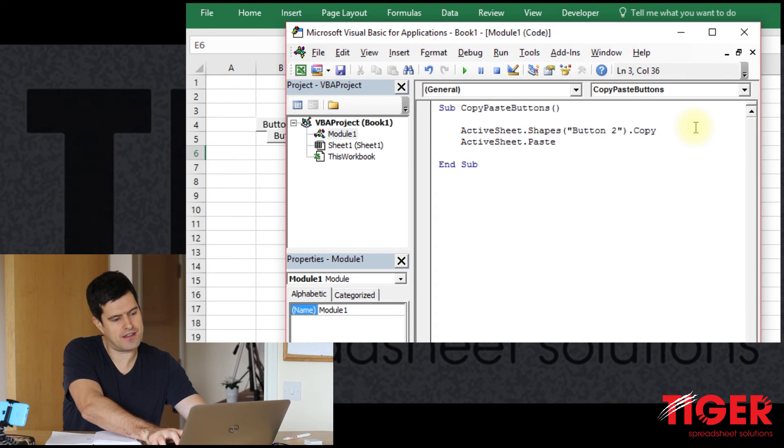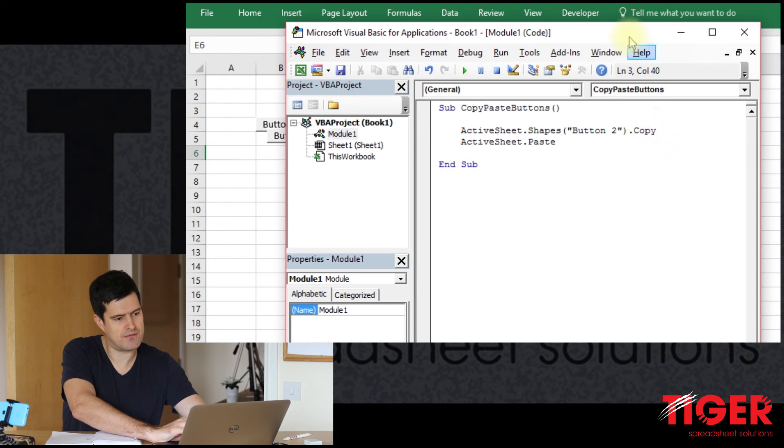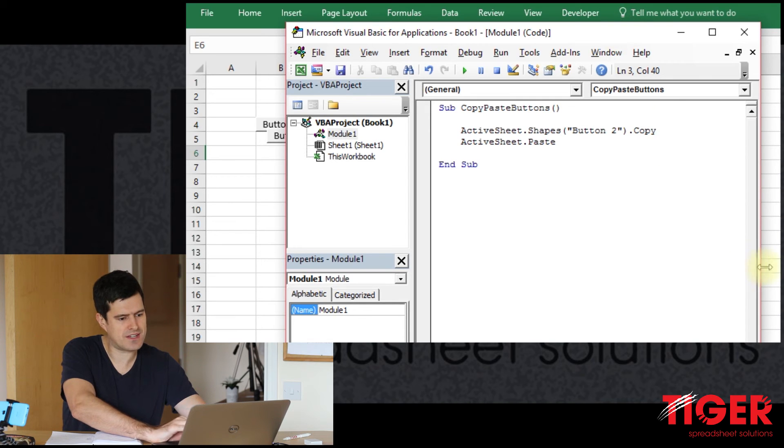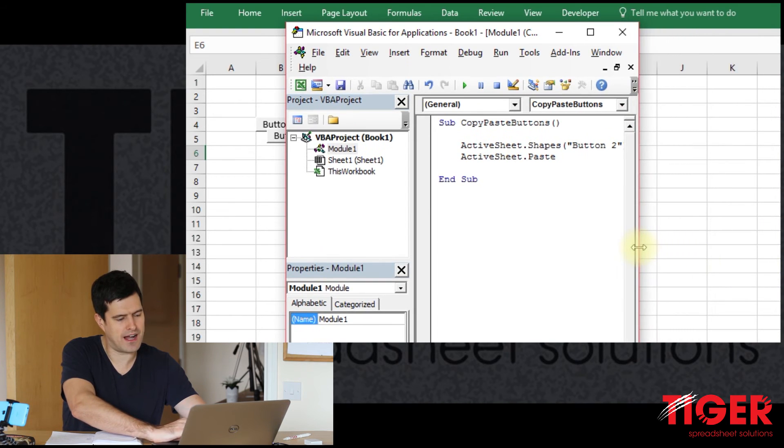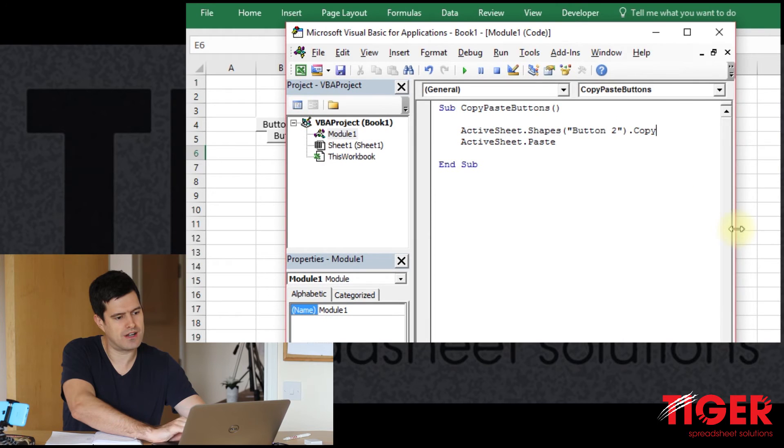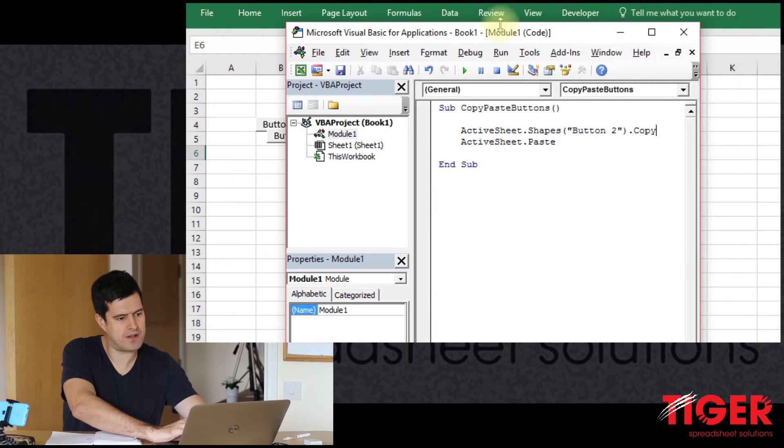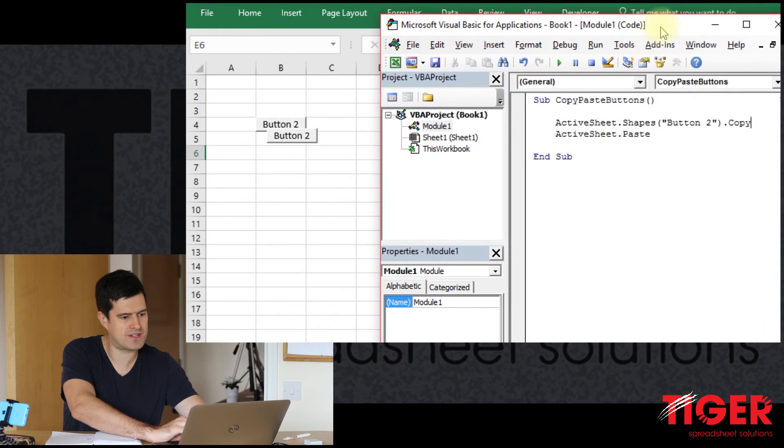So let's simplify this. I know that we can say button2.copy. That should get the job done. And then ActiveSheet.paste. So this code, as it is, should just copy that button again.